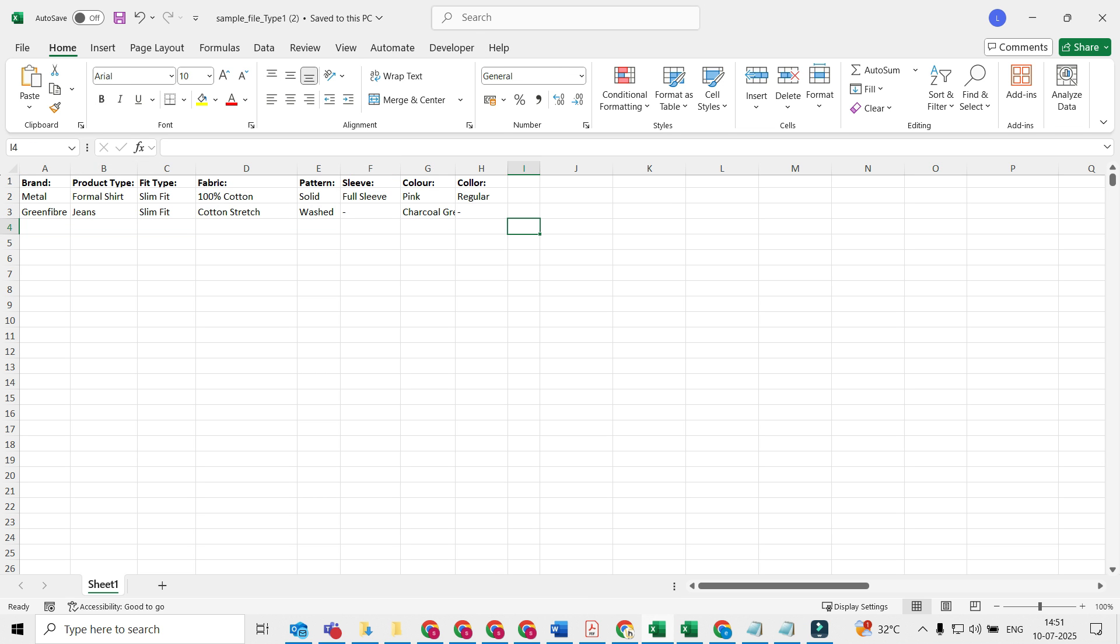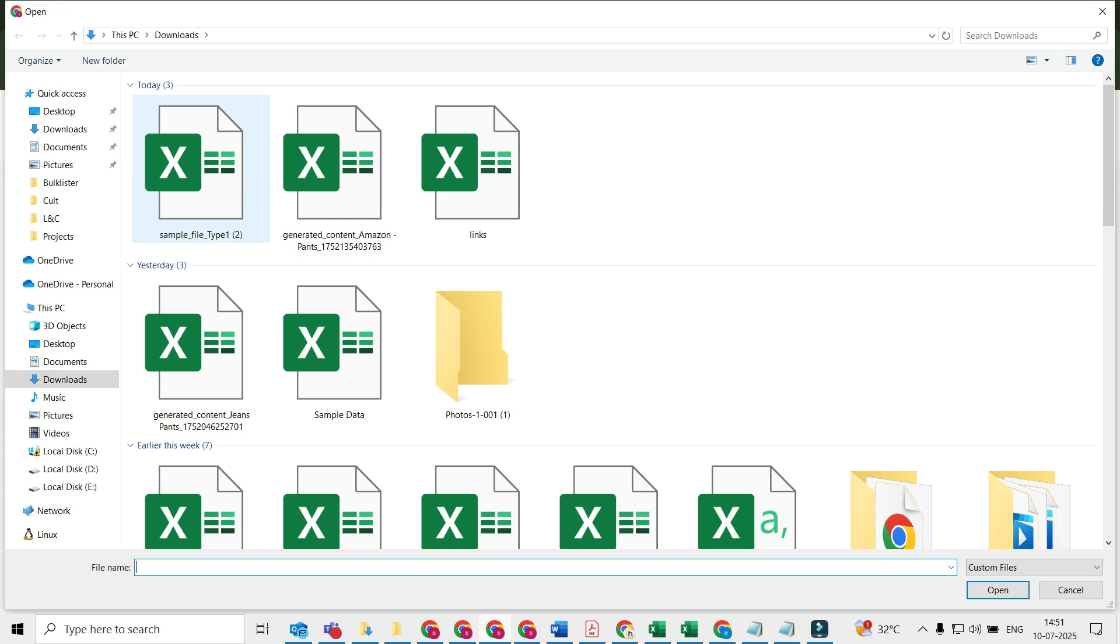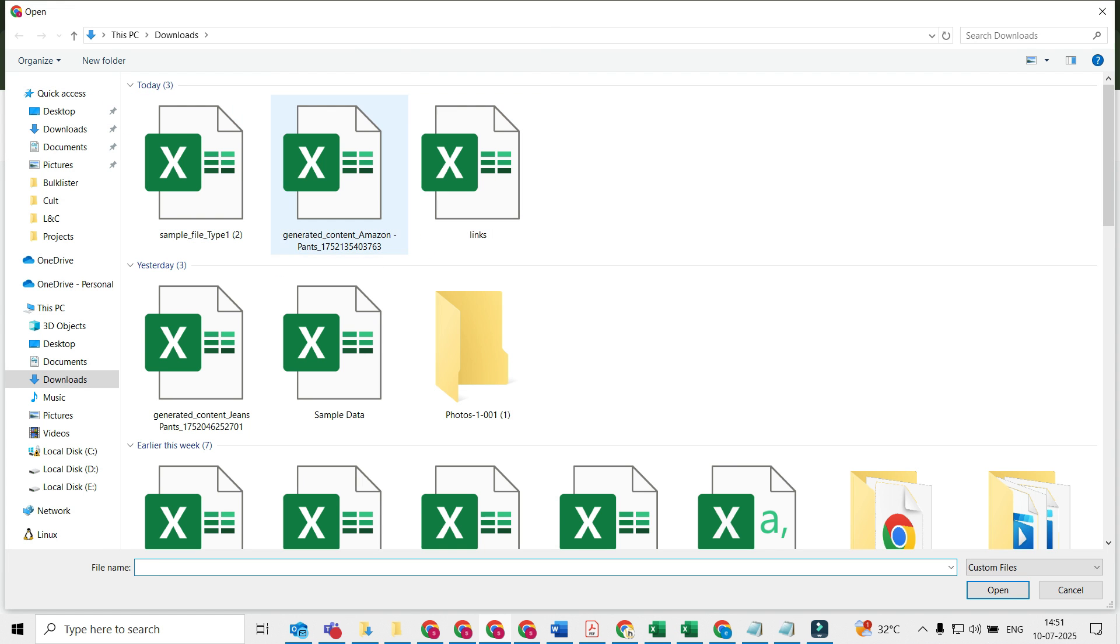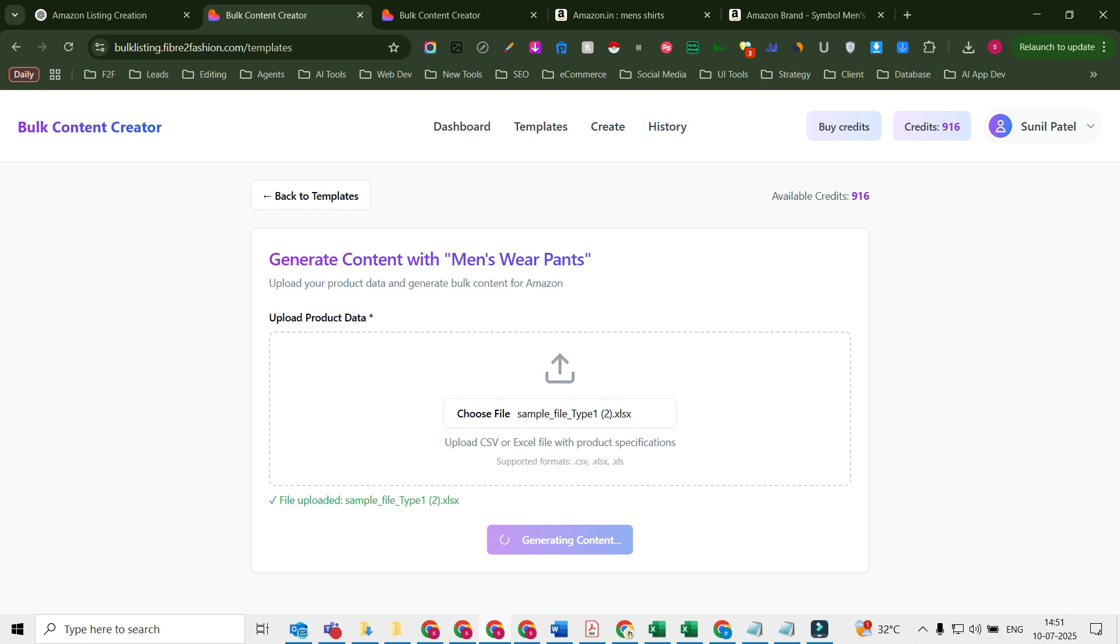I'm going to use this content here, go back to files, click on choose file, and then I'll select this reference file. Now click on generate content. Depending on the number of listings that you need, it will take time. If the quantities are less, it's going to take less time. If it's roughly about 100, it's going to take anywhere between 5 to 10 minutes.